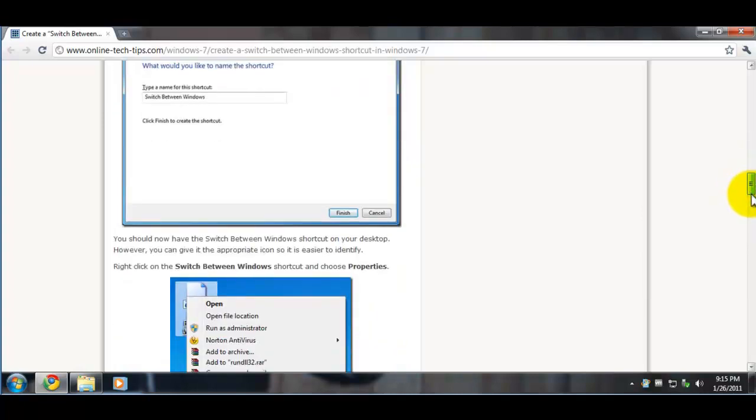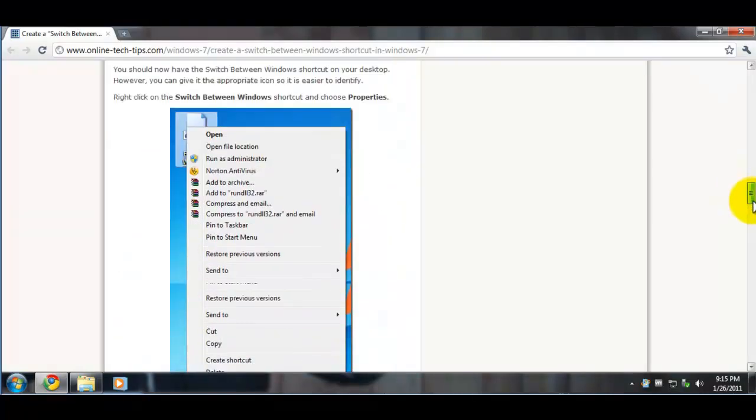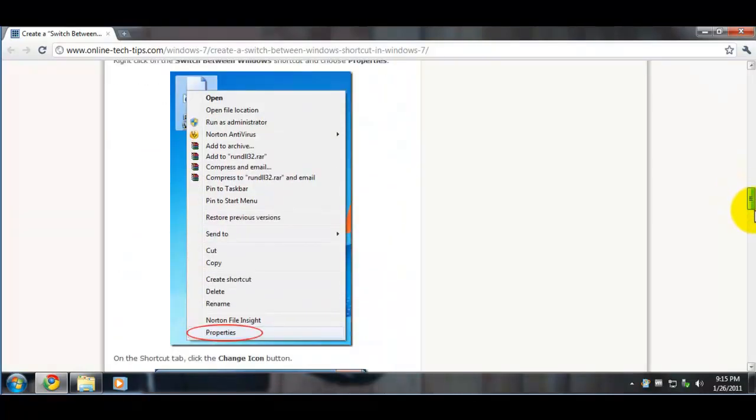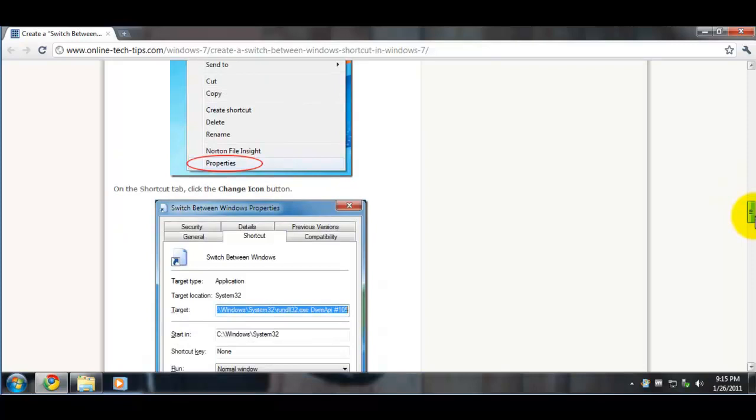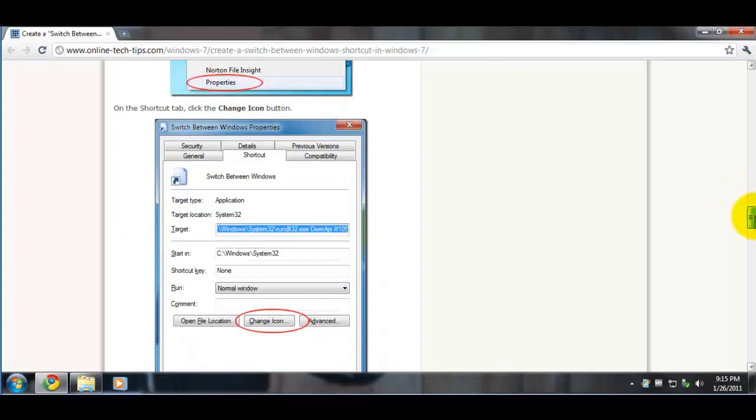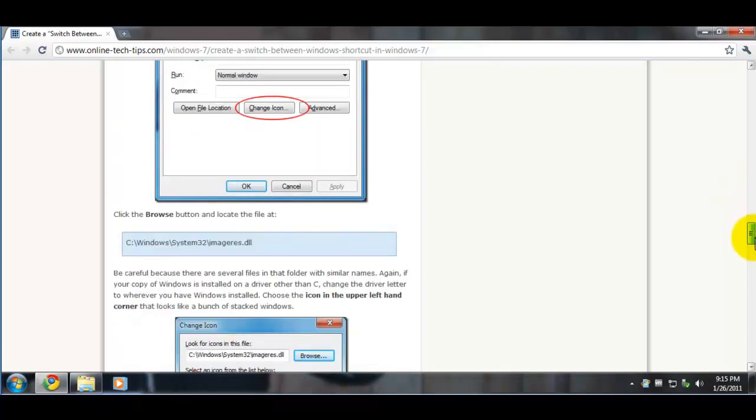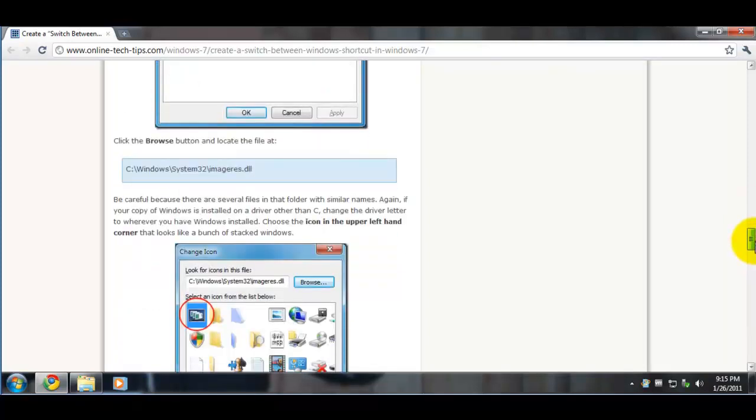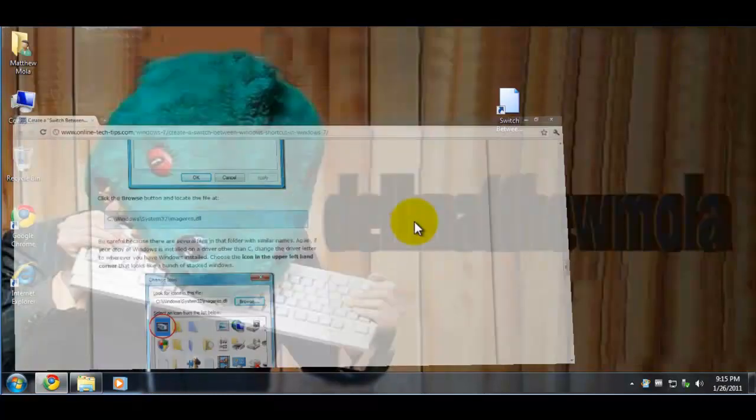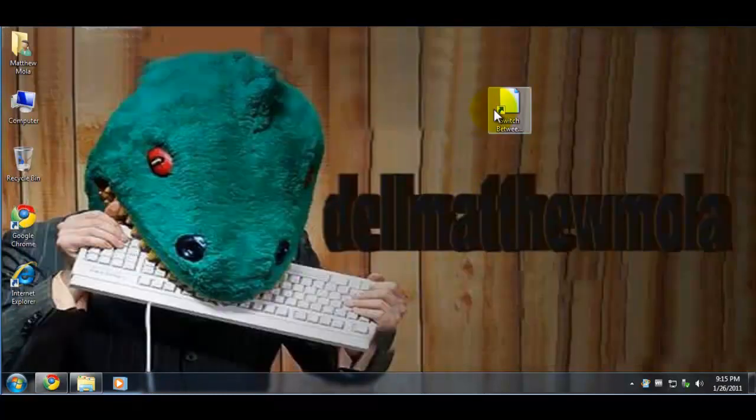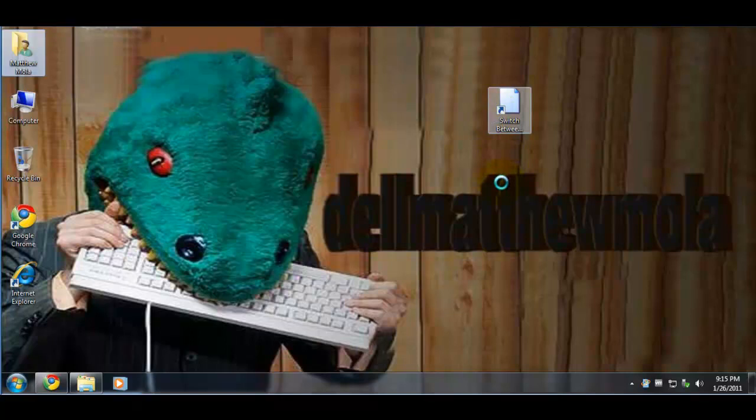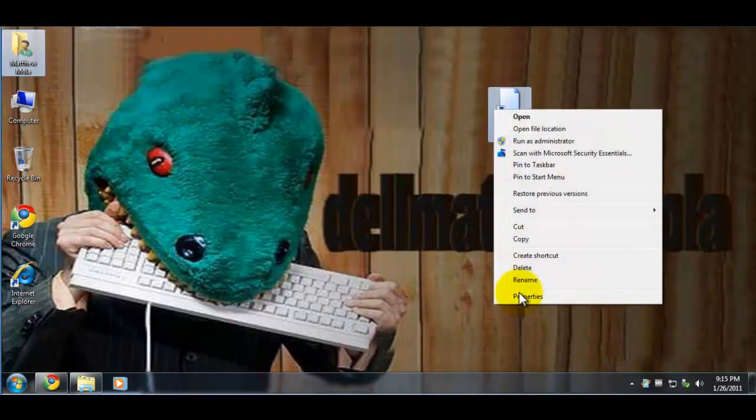Then you run it - actually no, you go to Properties because you can change the icon. Let's do that. Click Properties for the shortcut.